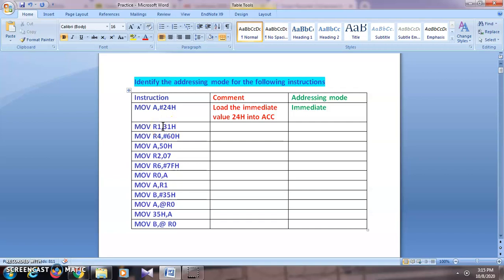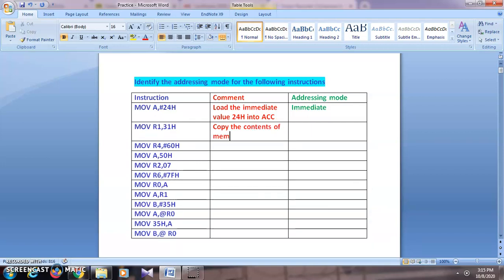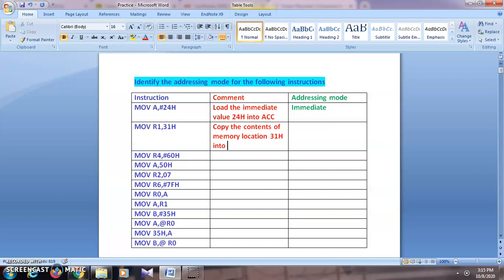The second one: MOV R1, 31h. Here there is no hash symbol, so it indicates that 31h is not a data value — hence it is an address of a memory location. So we are copying the contents of memory location 31h into R1. The comment will be: 'Copy the contents of memory location 31h into R1.' Because we are using a register, this is register addressing mode.